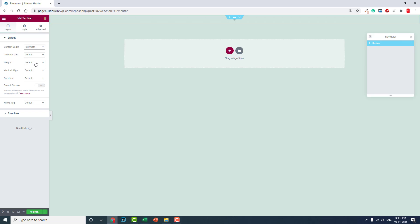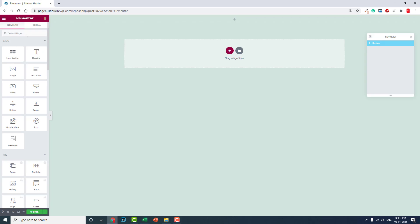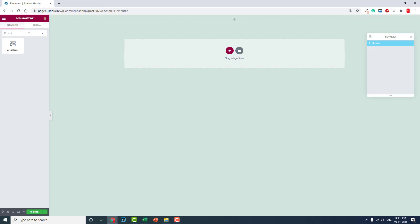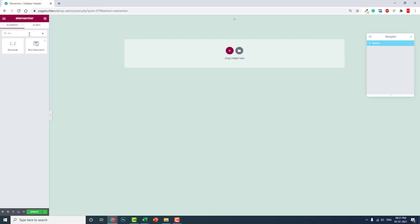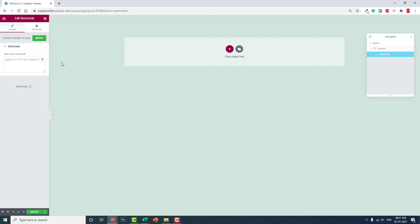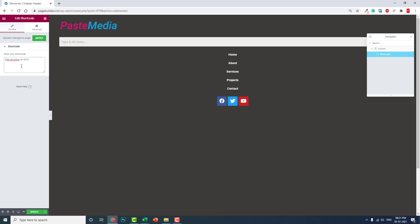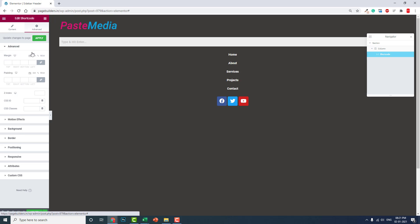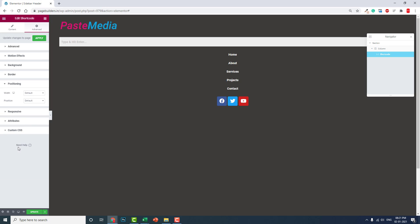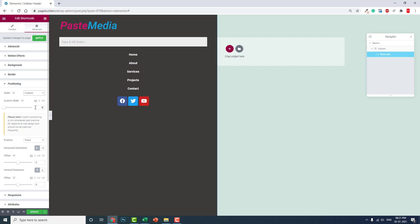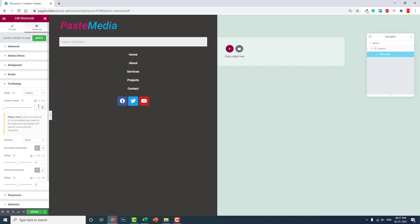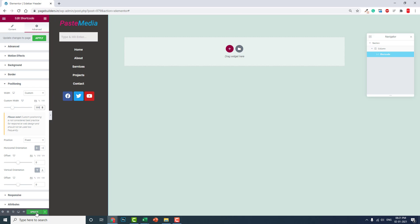Full width, no gap. You can insert a shortcode, yes shortcode, like this. And in the positioning, fix. Custom width about 300 like this. Update it.